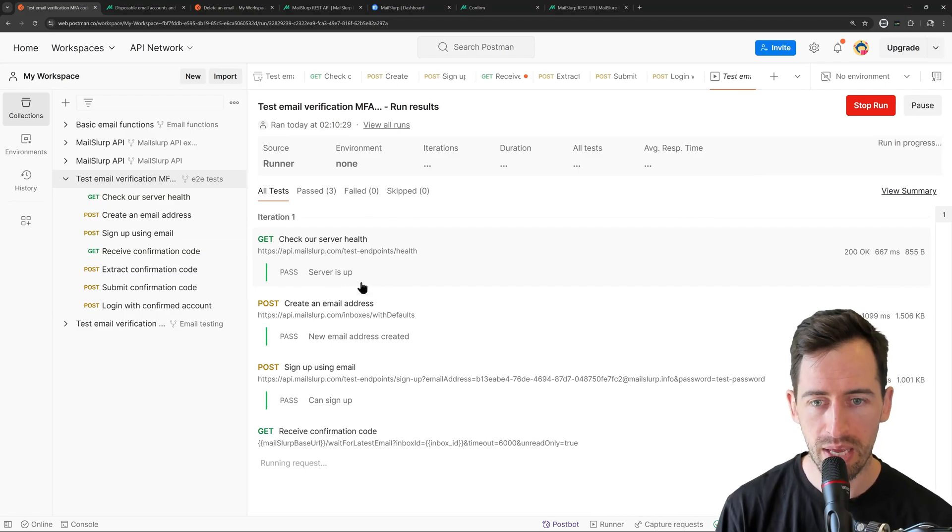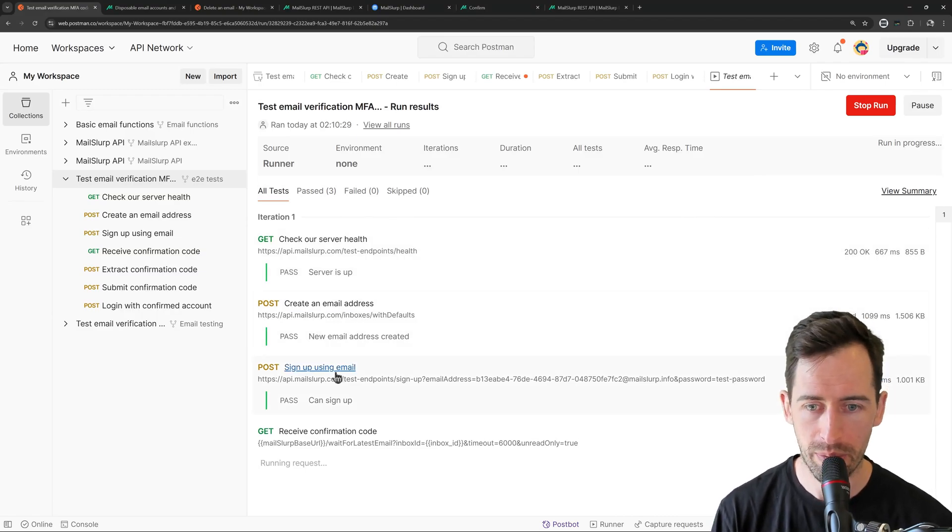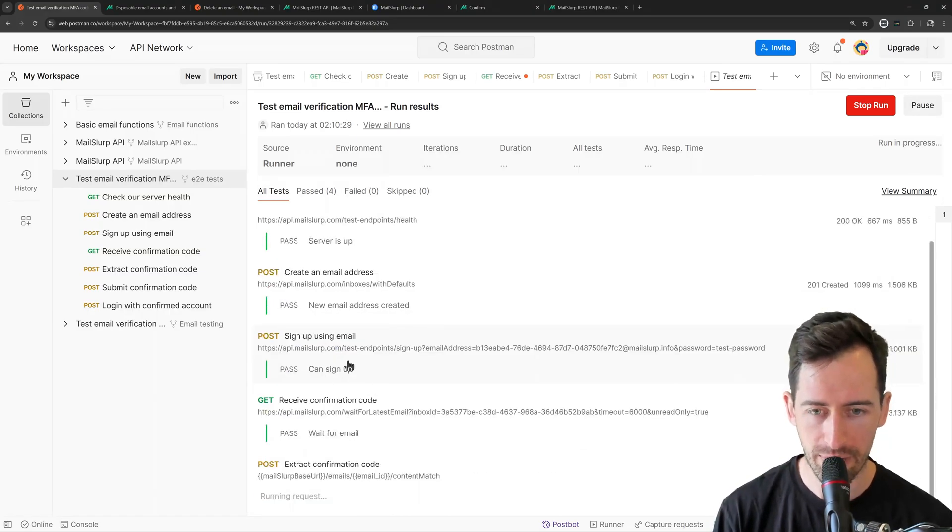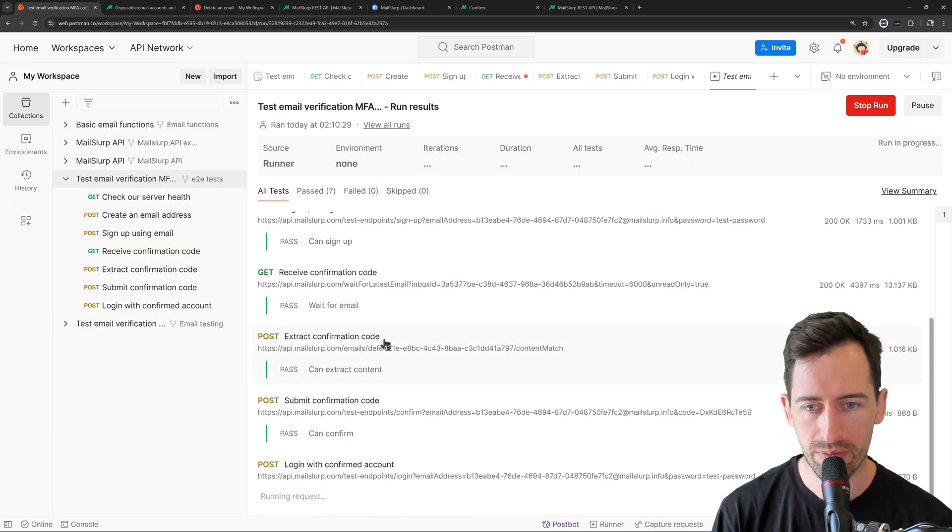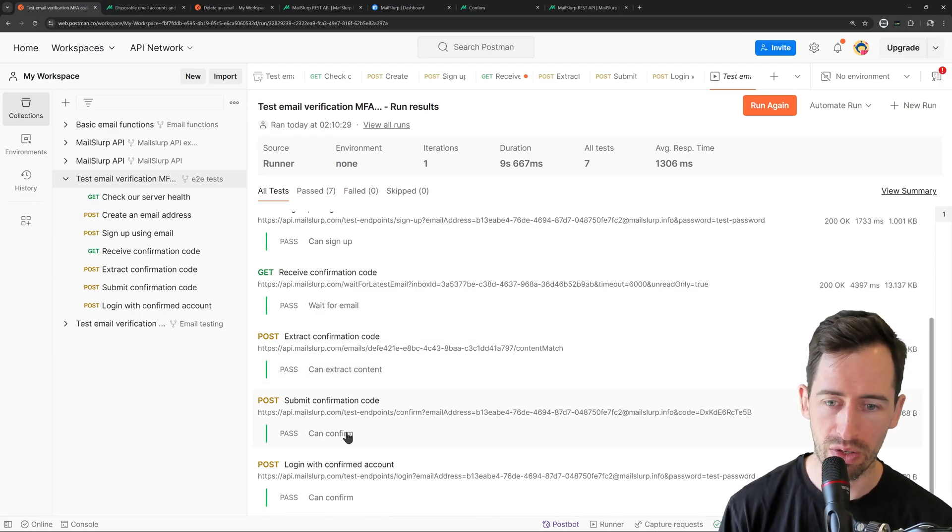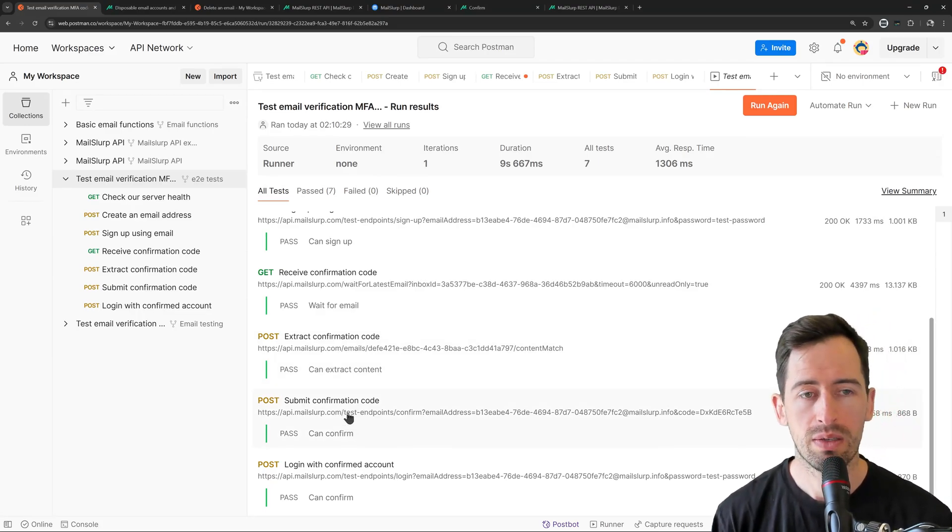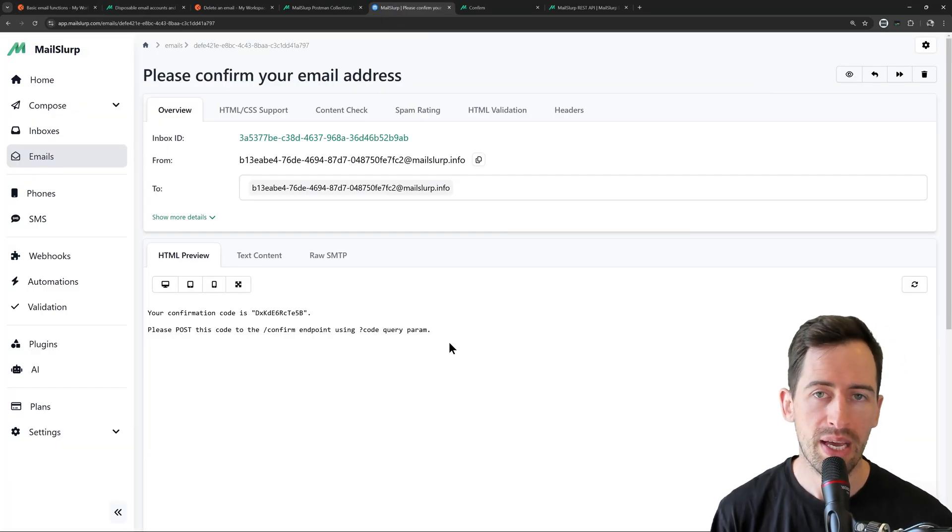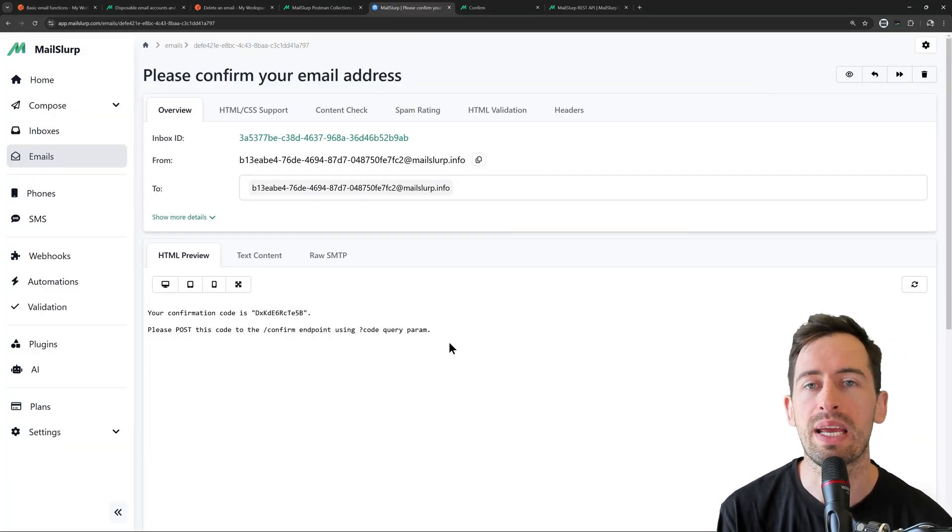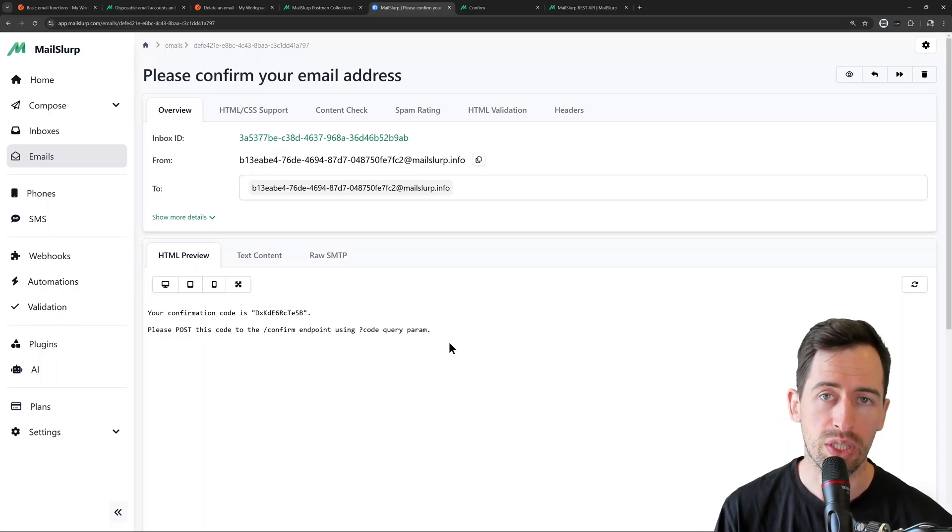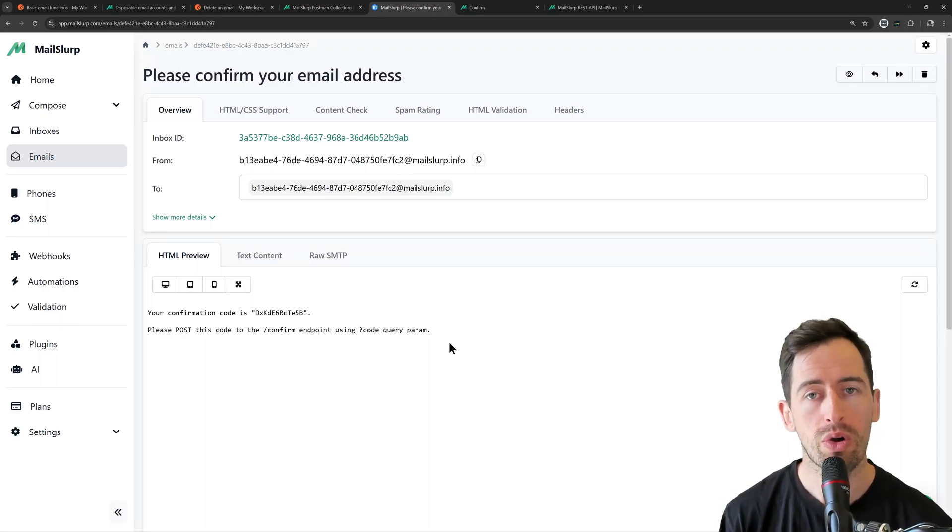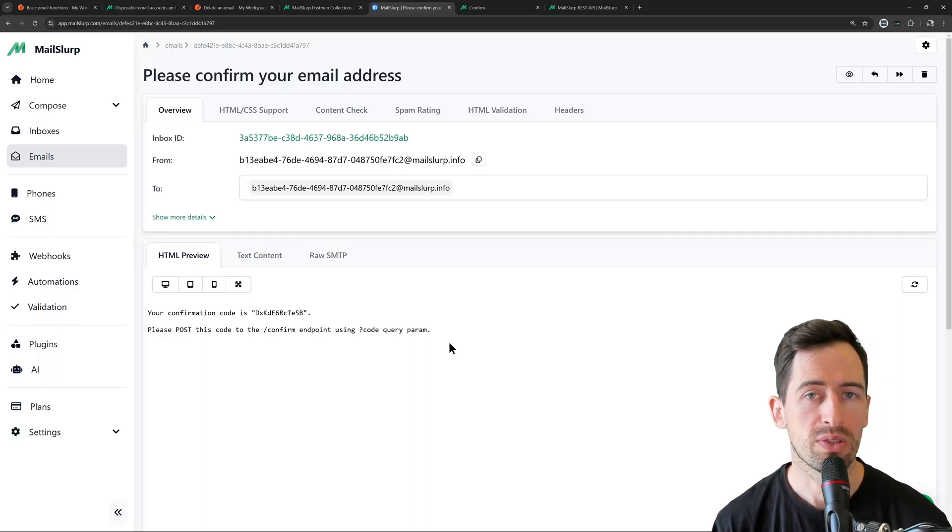And we can see all the tests are passing. So it's calling the server. It's creating an email address with MailSlurp, signing up for an email, receiving the code, extracting the code, submitting it and logging in. So I hope that helps to explain MailSlurp and the Postman collections. For more help, see our videos on YouTube or go to docs.mailslurp.com. Thanks.